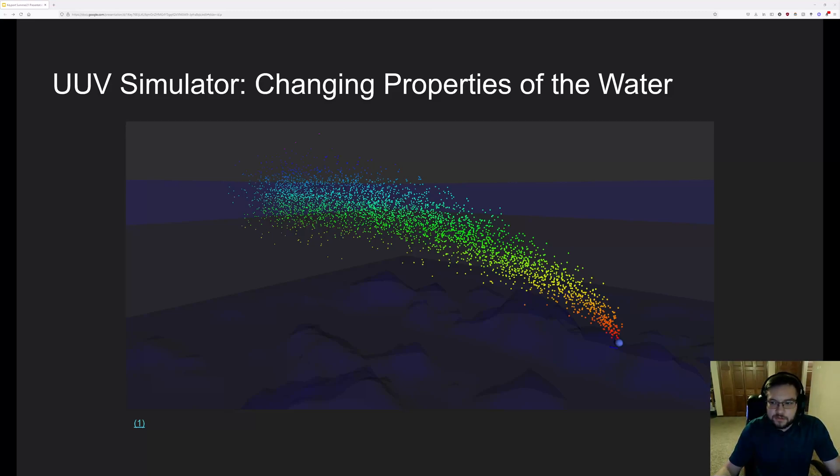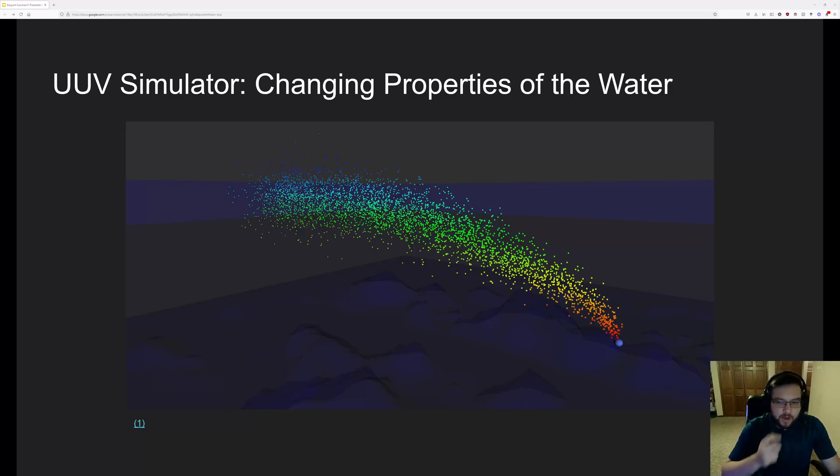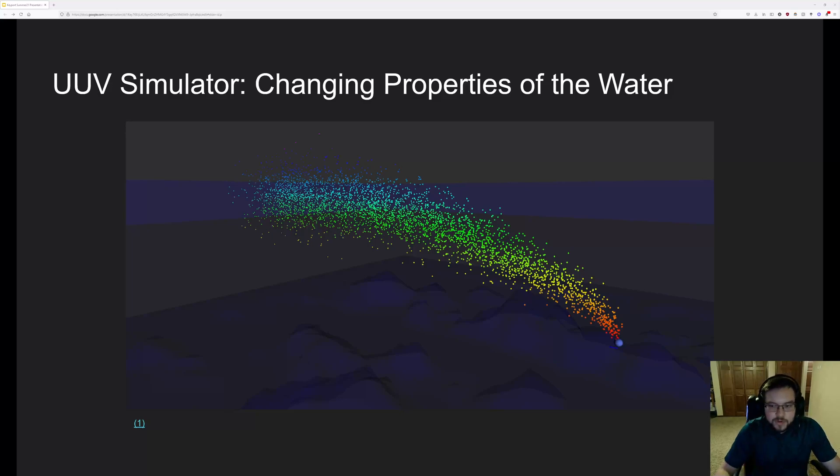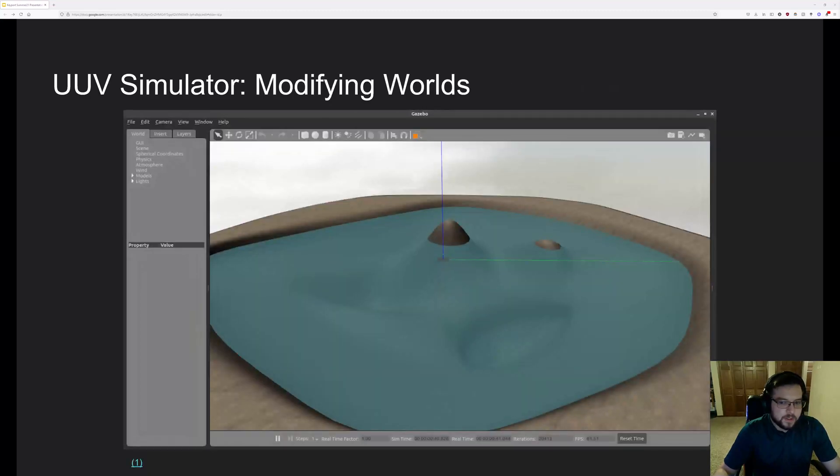Well, there's the solution of what are called plumes in UUV simulator. They essentially act like particle clouds, and they can apply physics to objects that pass through them.